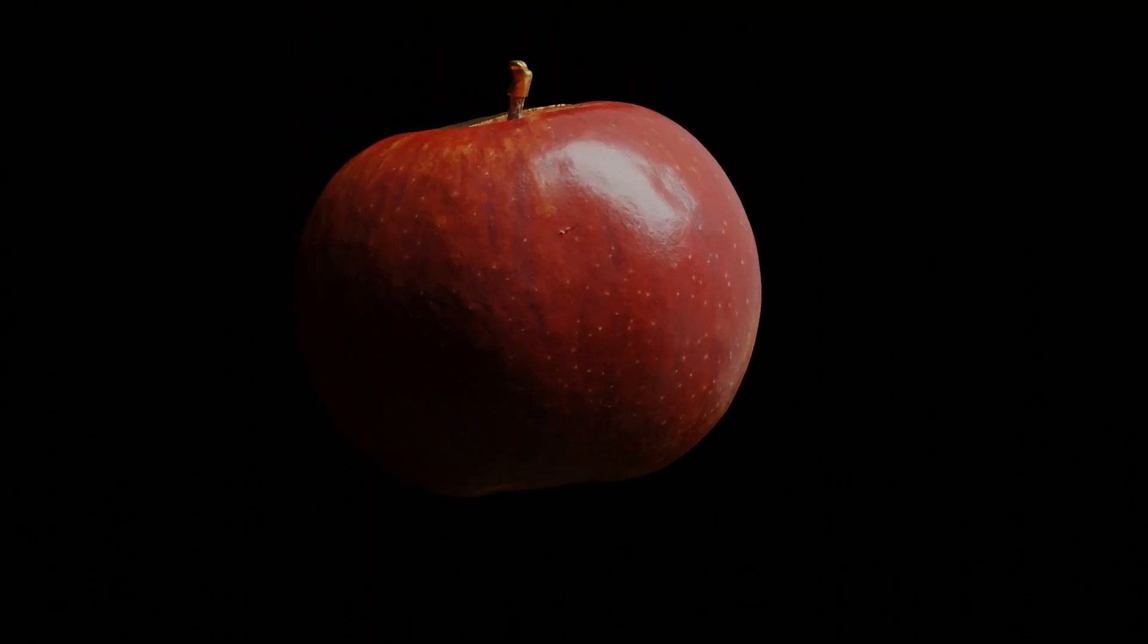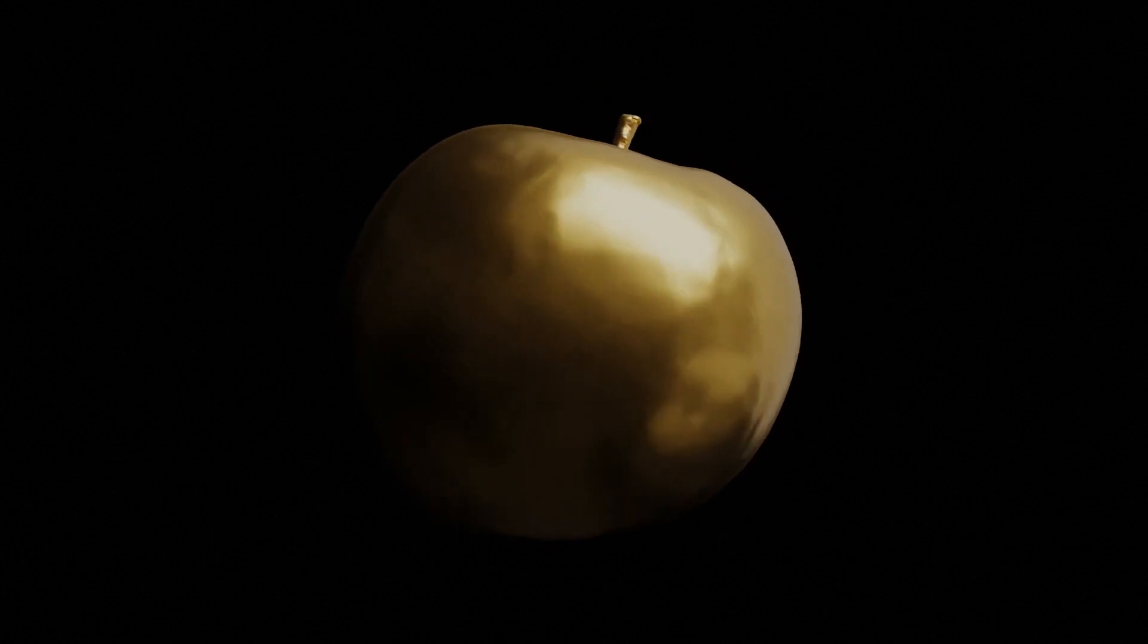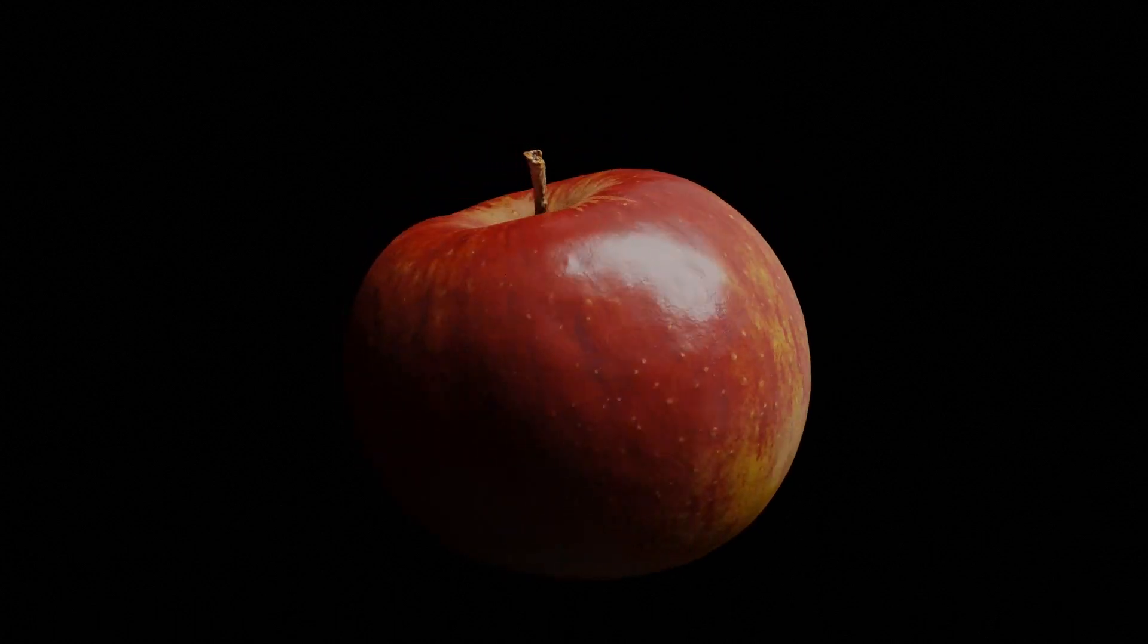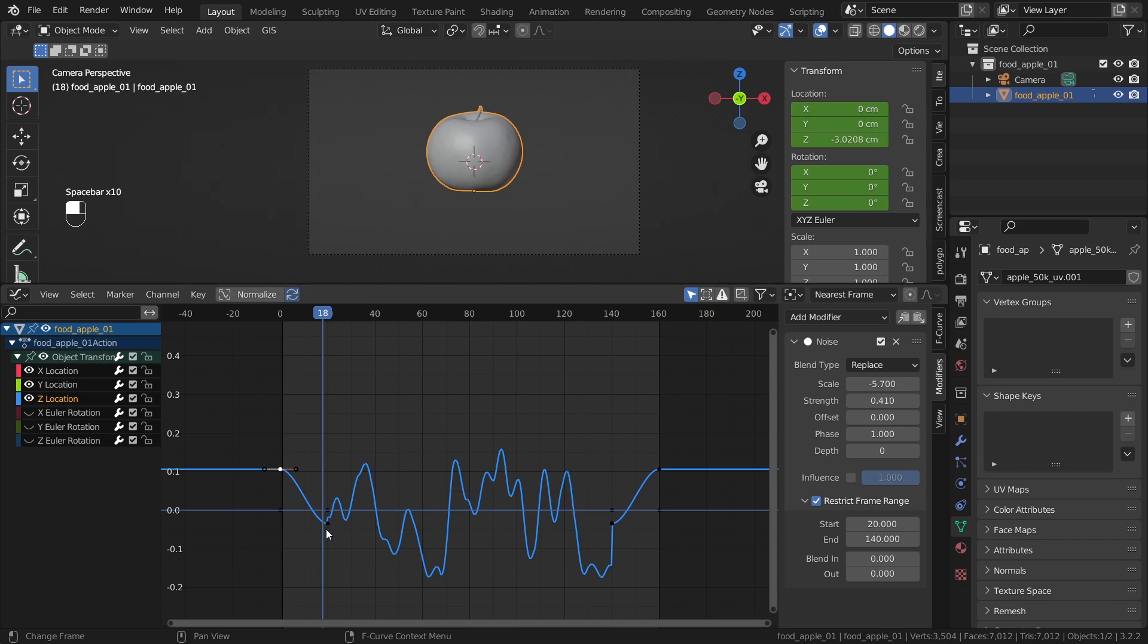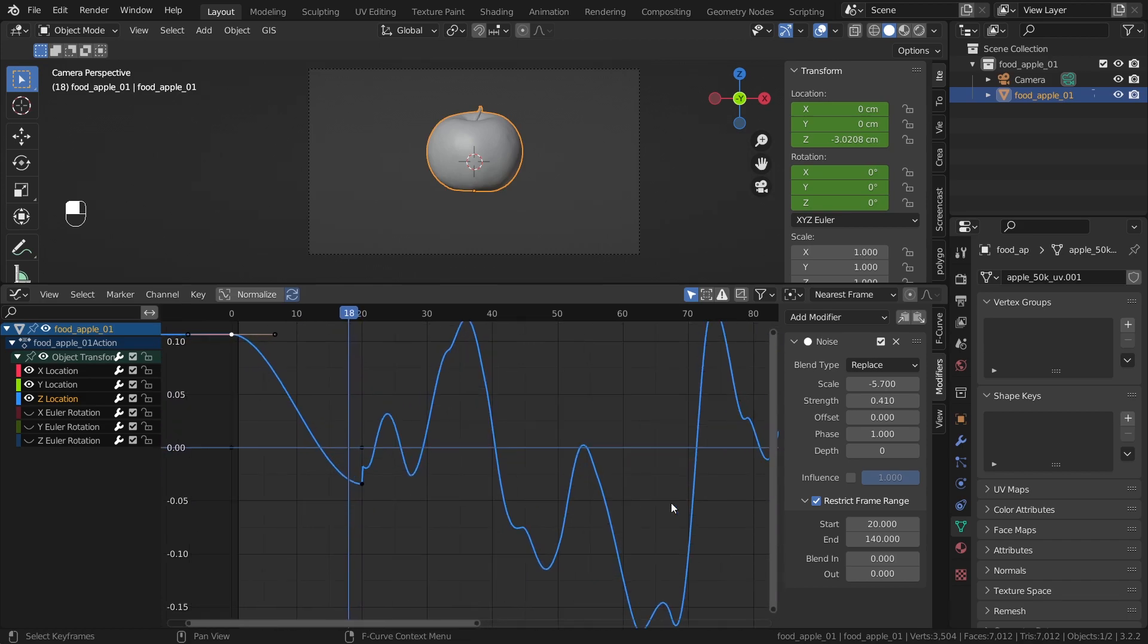Welcome to this tutorial. In this tutorial, you will learn how to create this animation. And to create this animation, we will jump into the graph editor, where we can add some extra noise to make our animation stand out.